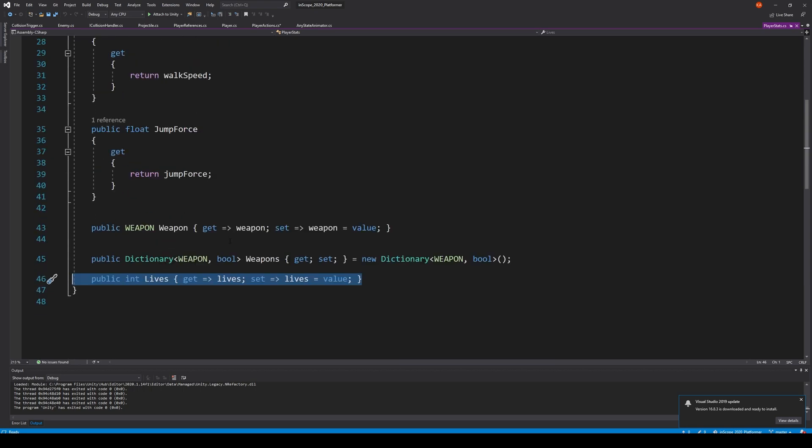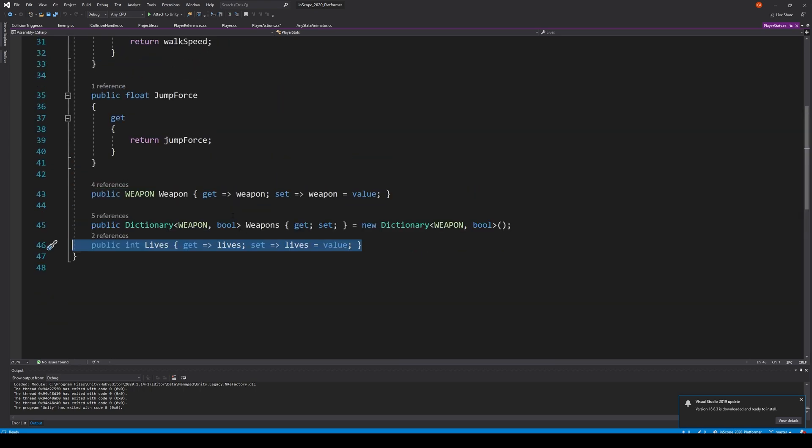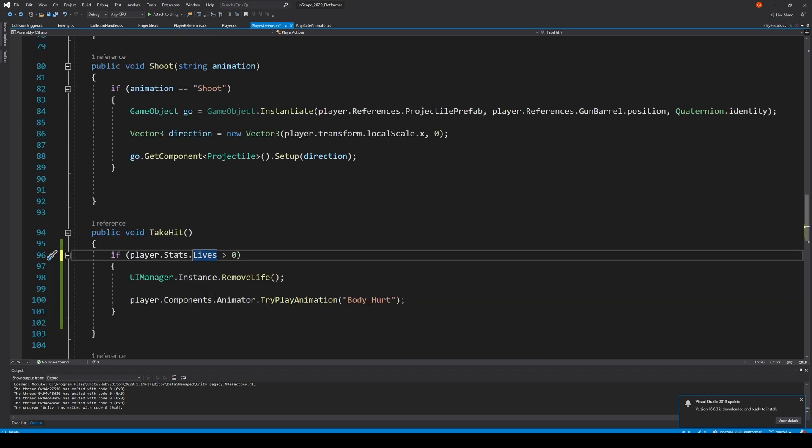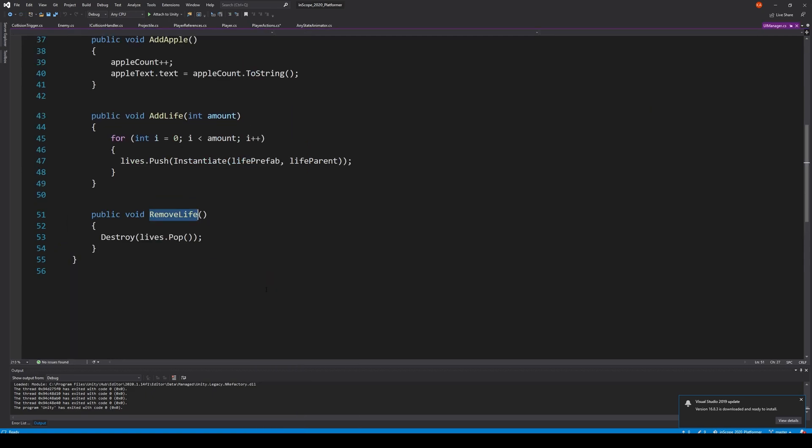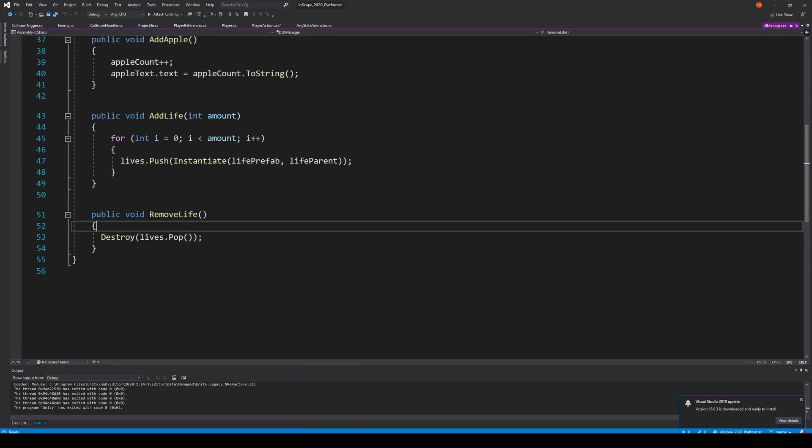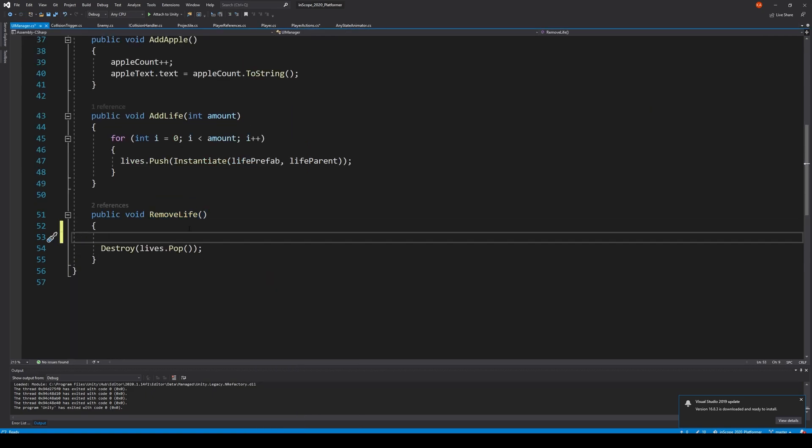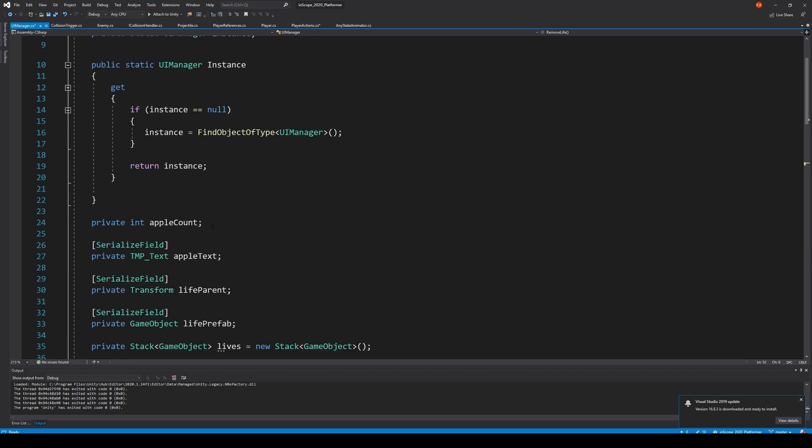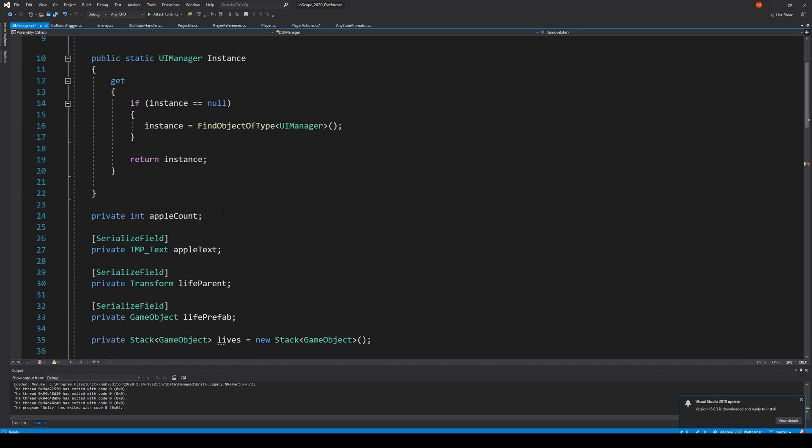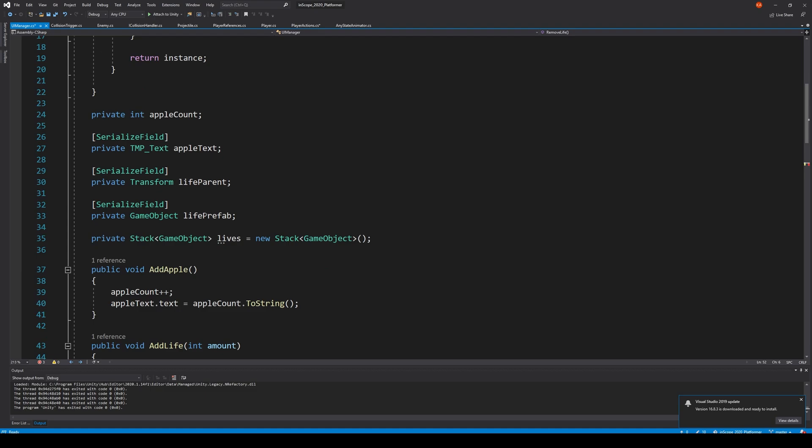So lives is just a property that we're not doing anything with. And we're setting it from there. So basically when we take damage, remove life here, we need to say player dot...